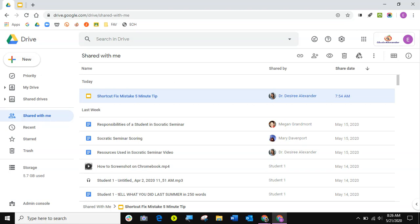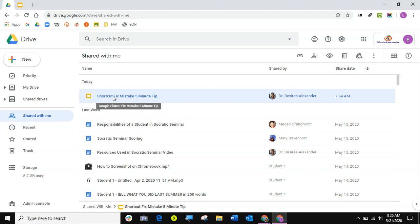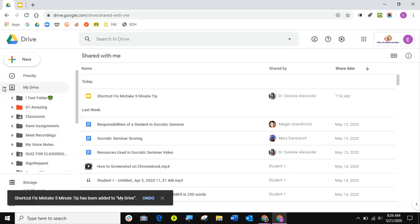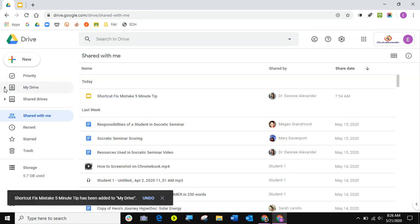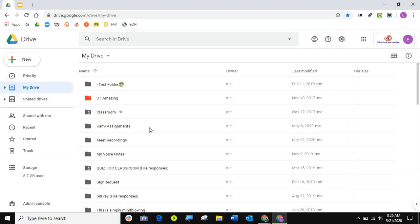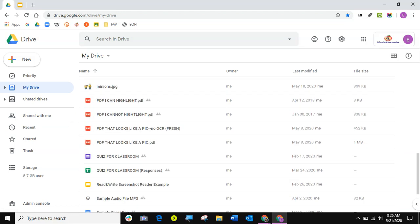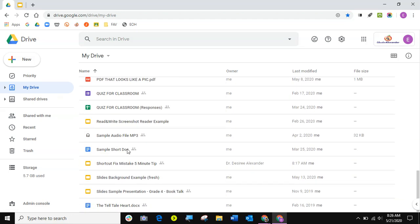My first solution is when someone shares something with you, it goes into shared with me. I suggest we want to just take this and drag it into my drive. So if I take that and drag it into my drive, now I'm gonna go find it in my drive, right?